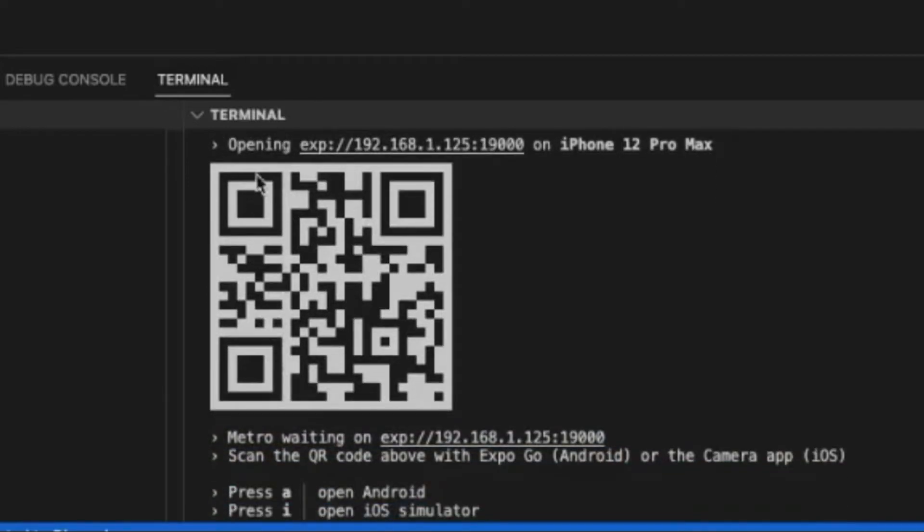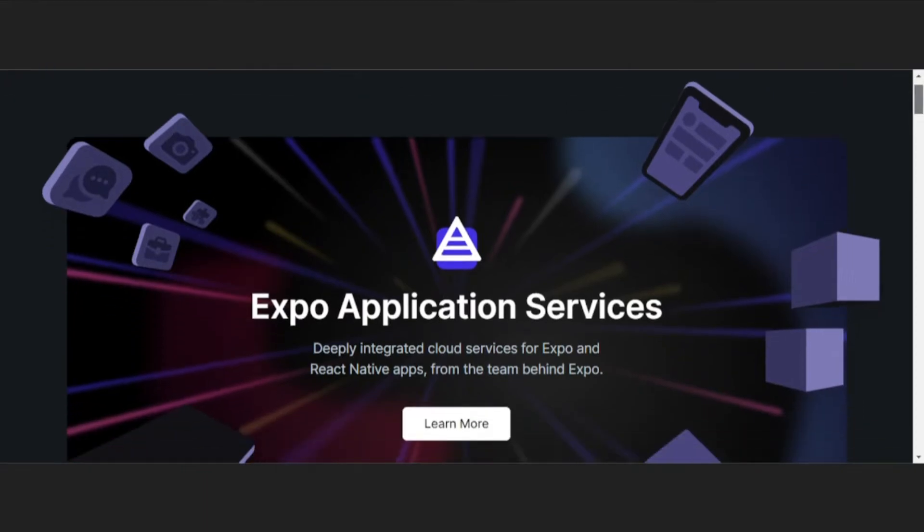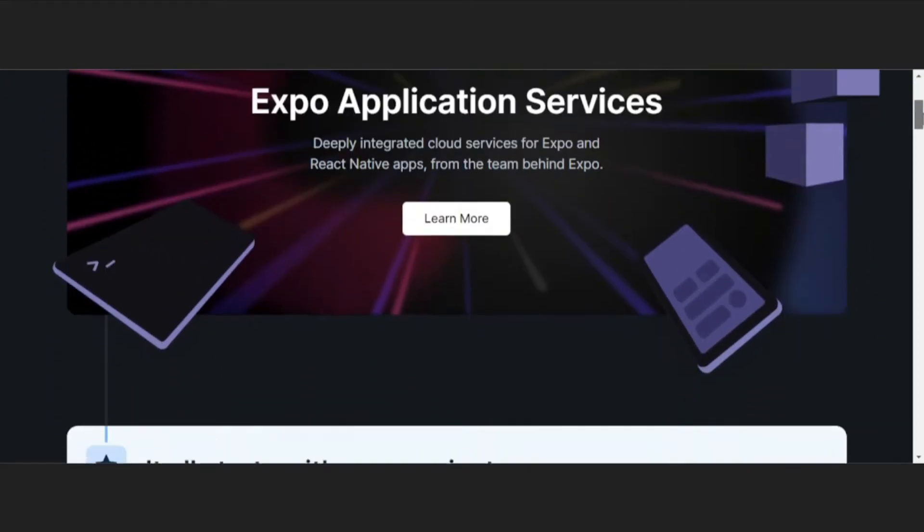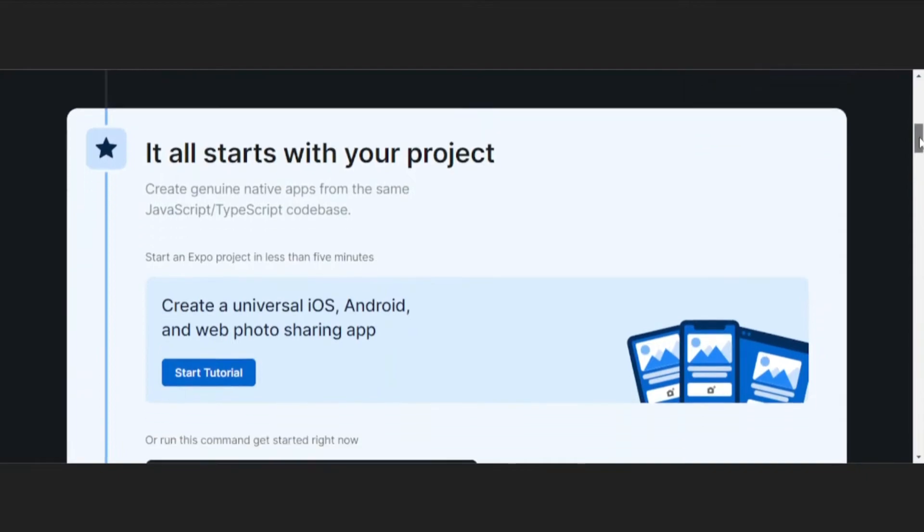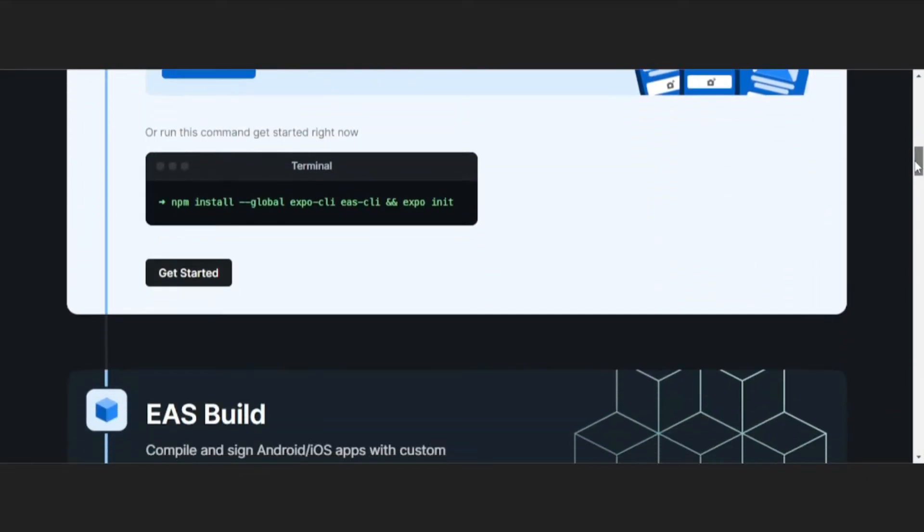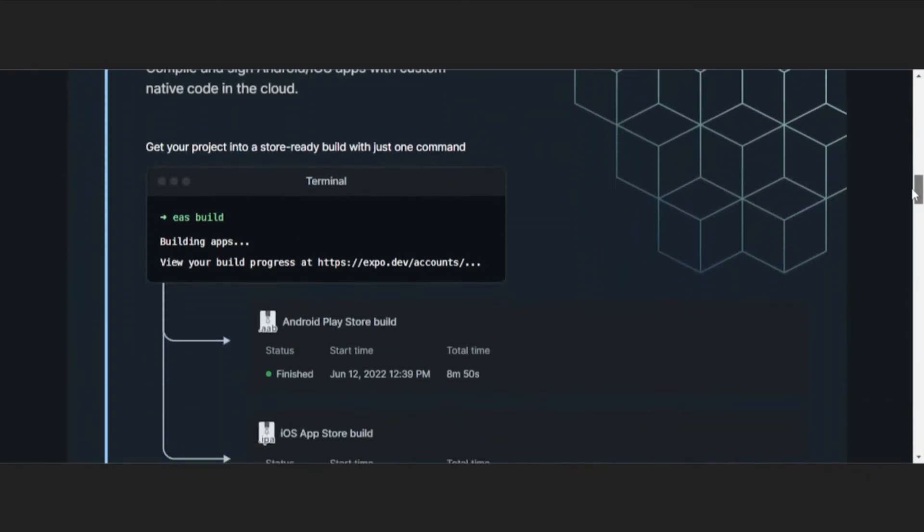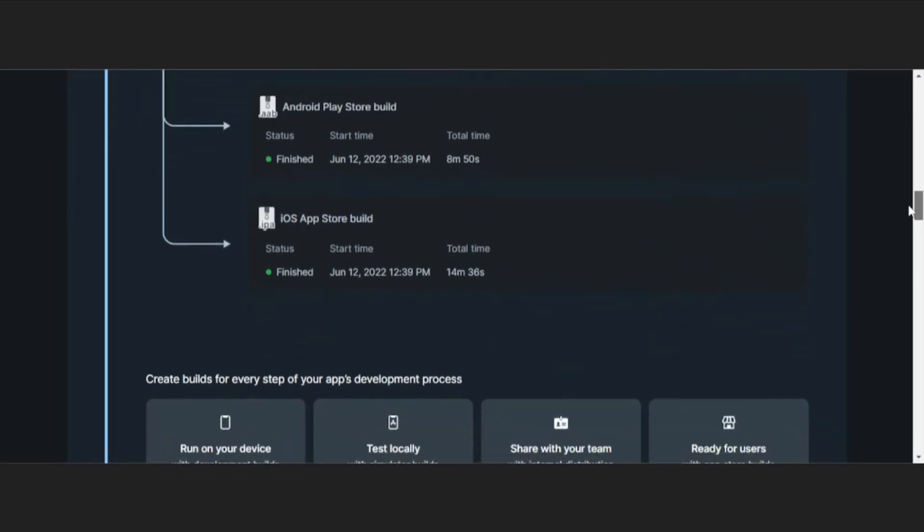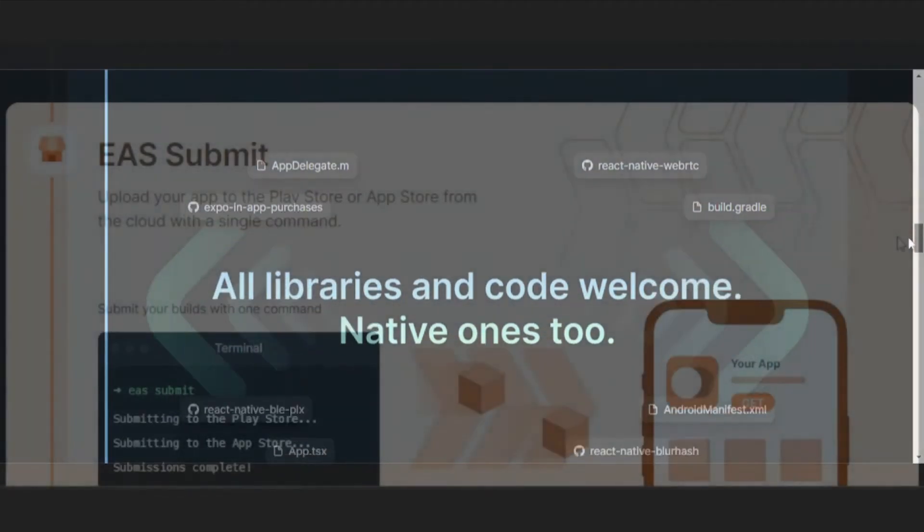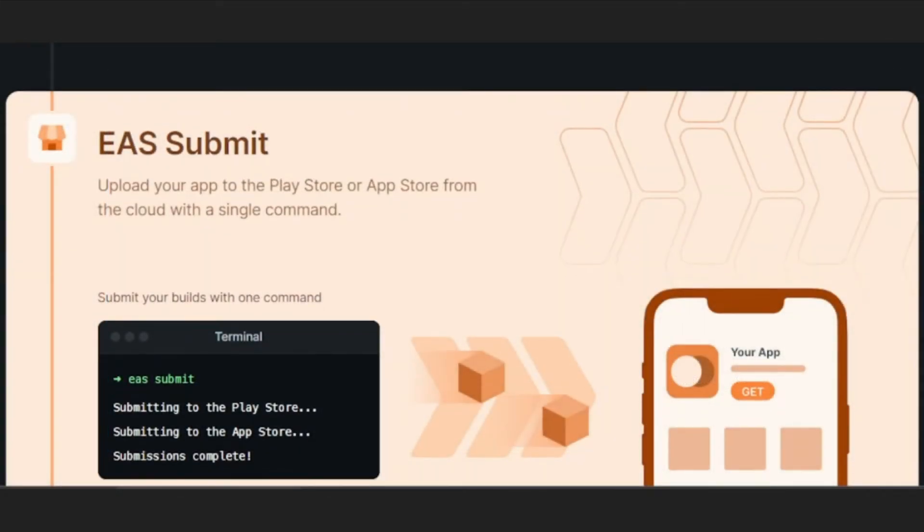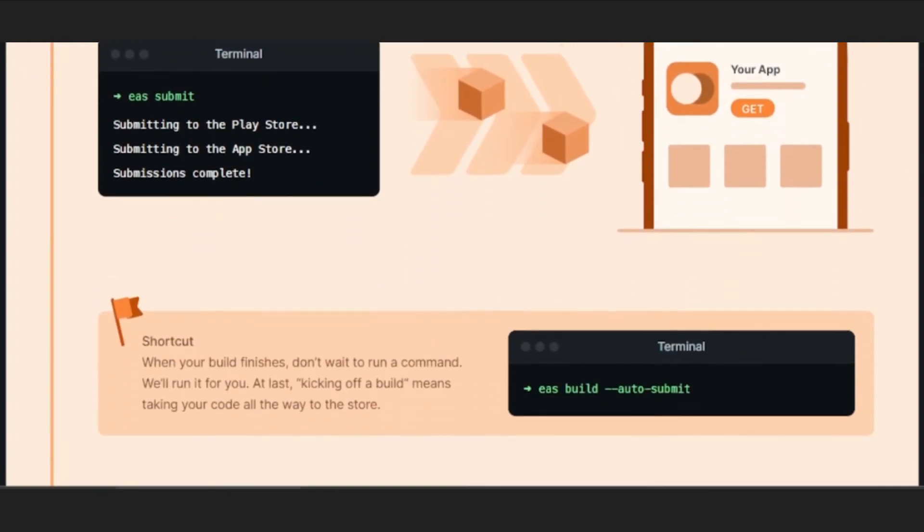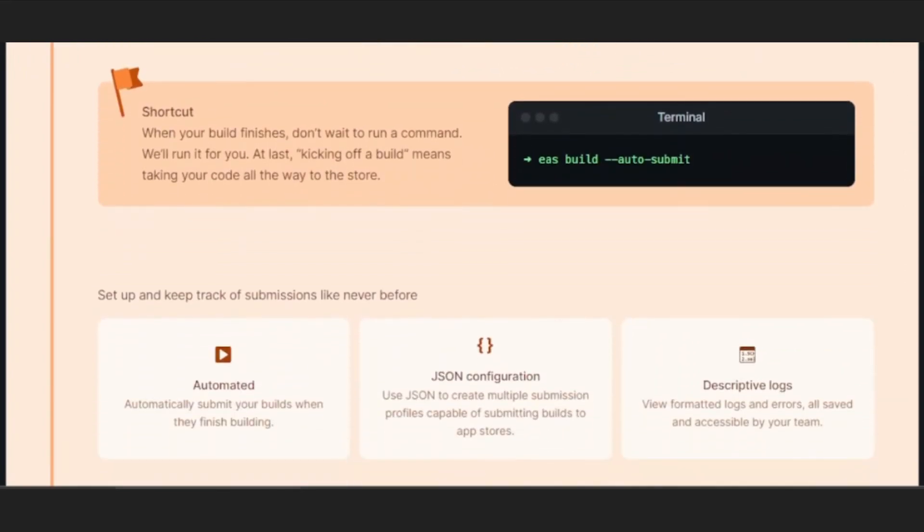And to top it all off, Expo has a cloud platform called Expo Application Services, or EAS, which allows you to create development and production builds all in the cloud. So you no longer need a Mac just to make a native iOS app. You can also use EAS to update your app in production without users having to reinstall it.